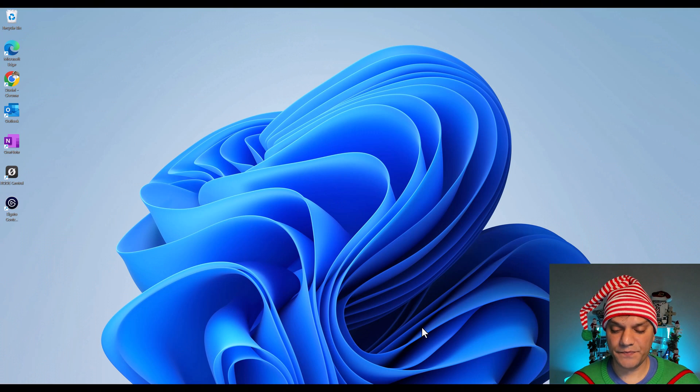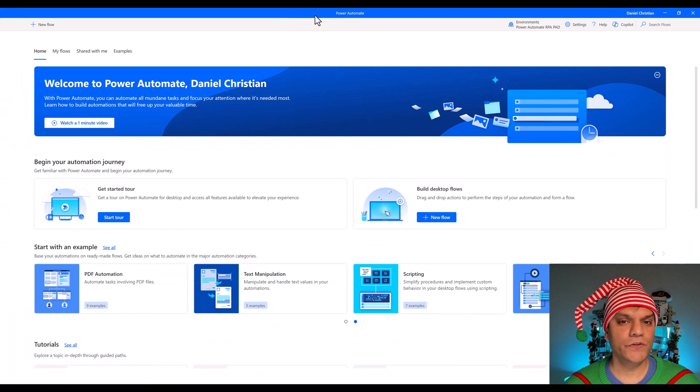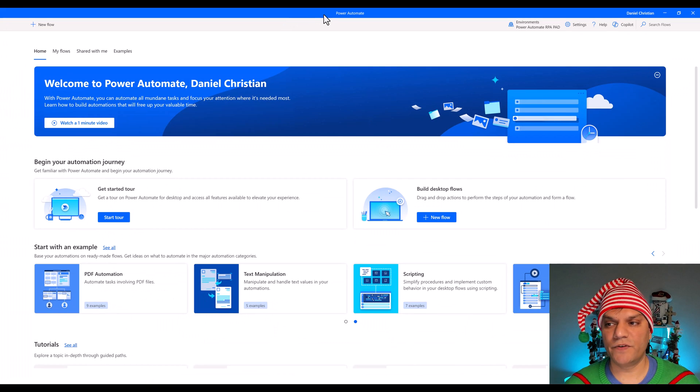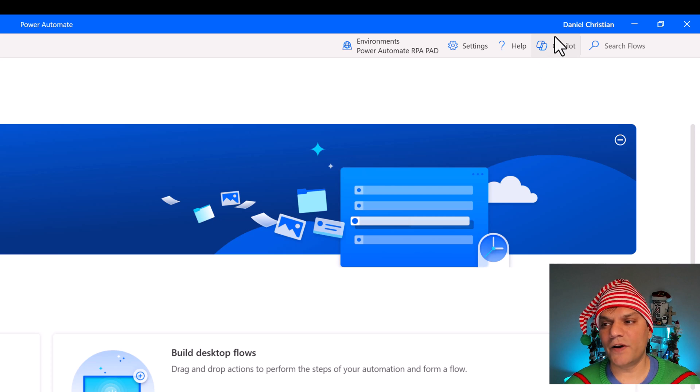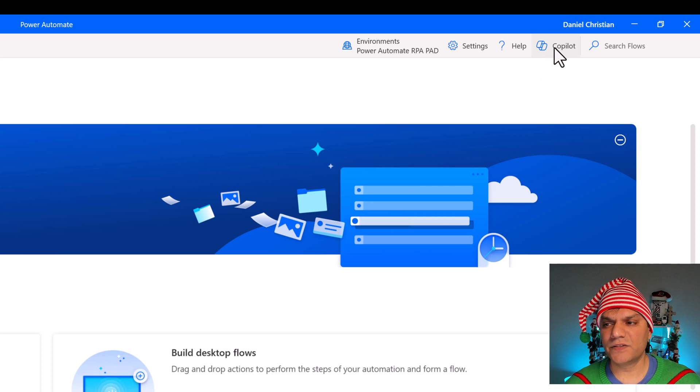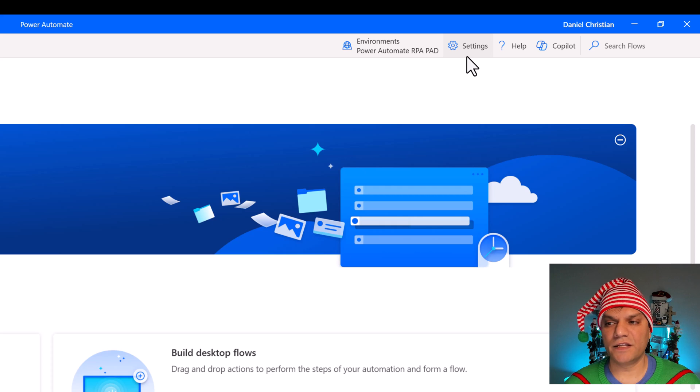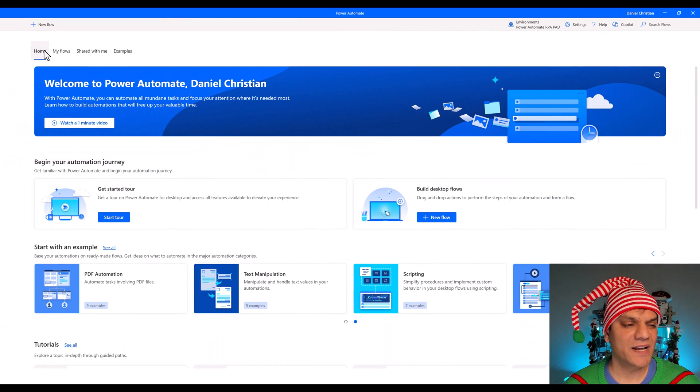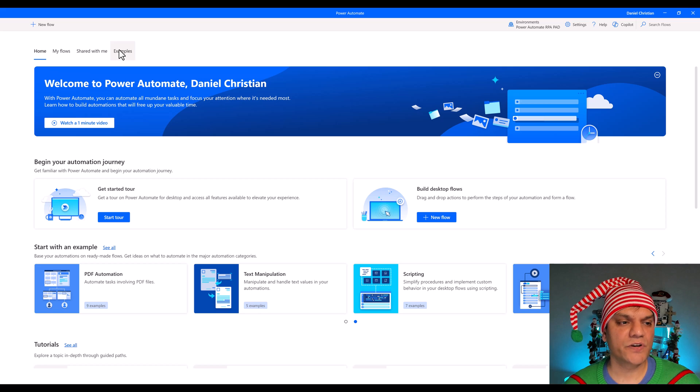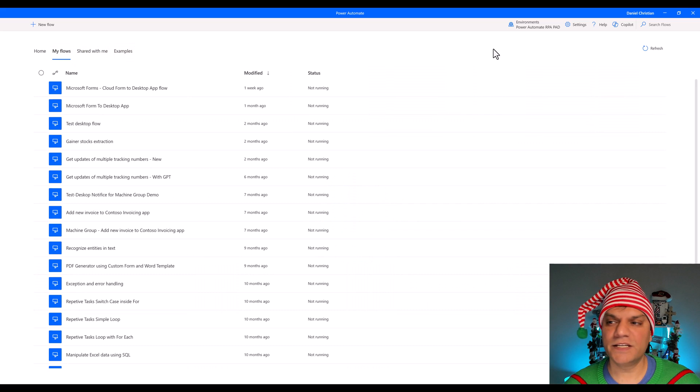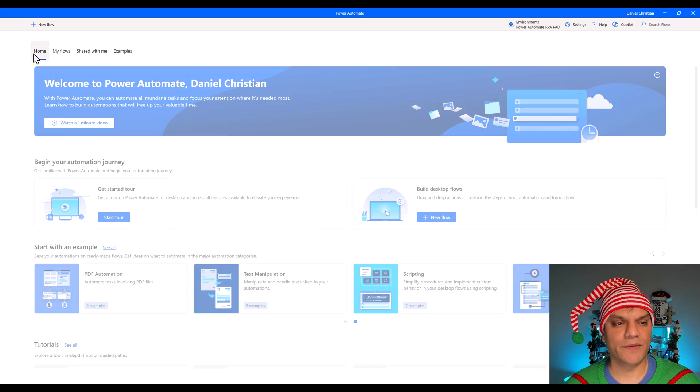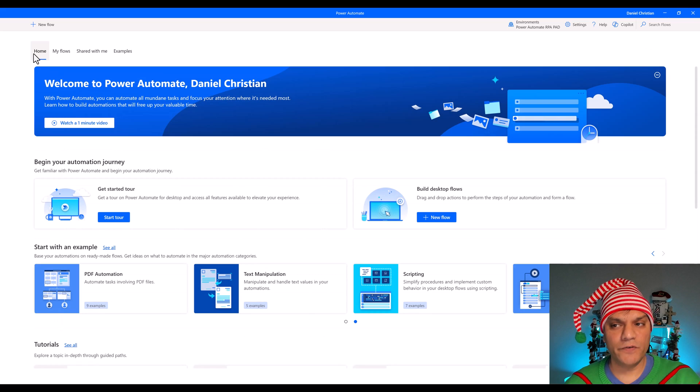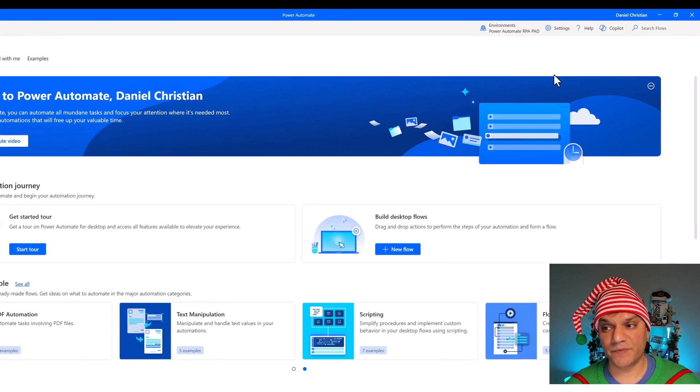So let's get started. The first thing that I want to show you is my new version of Power Automate for Desktop. And on the top right, there you go, you see now Copilot. And this Copilot is on the top vertical navigation towards the right side, so it doesn't really matter which tab you're on, you will always see the Copilot on the top right.